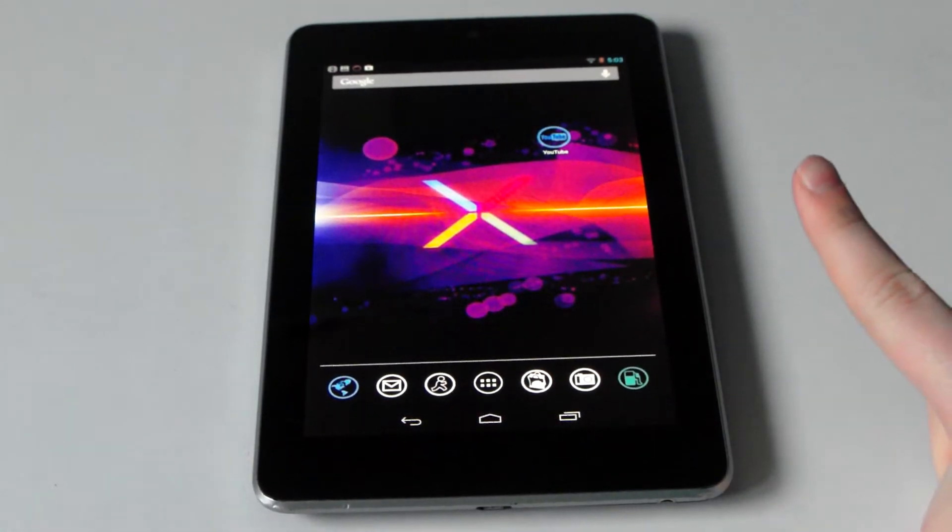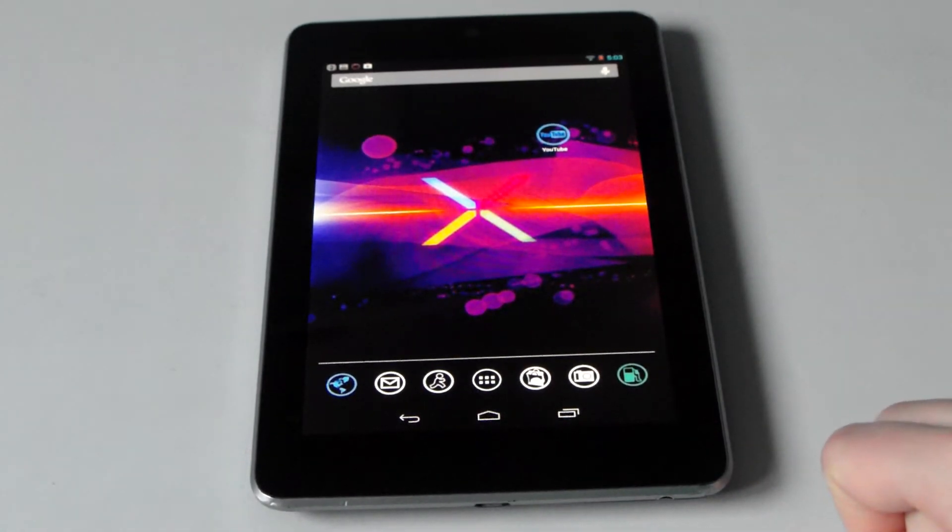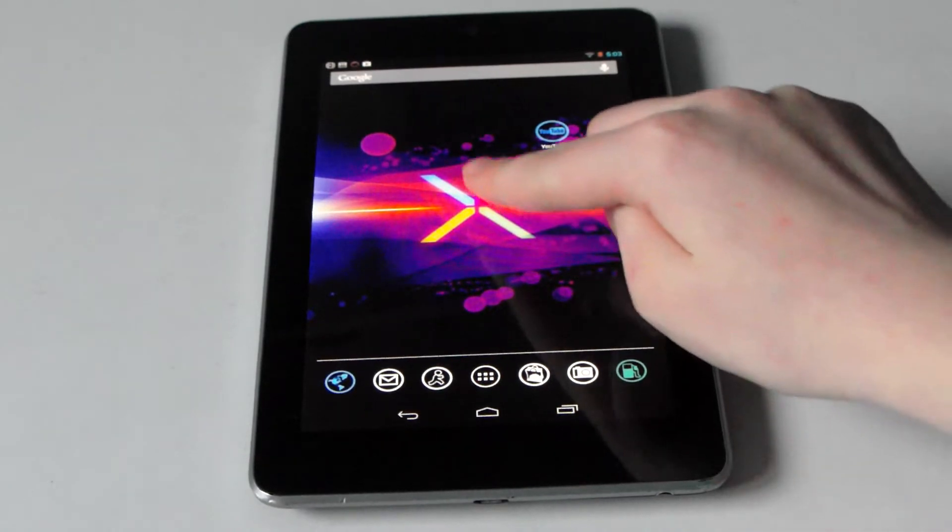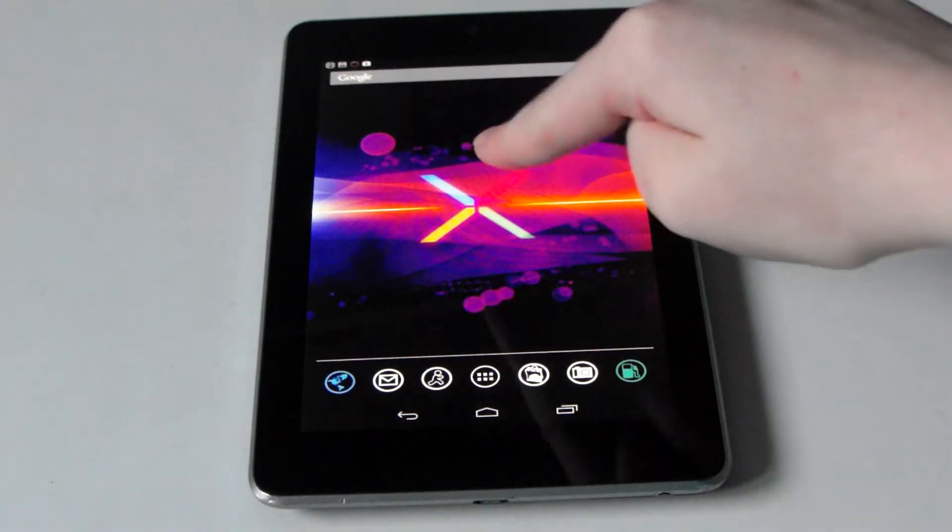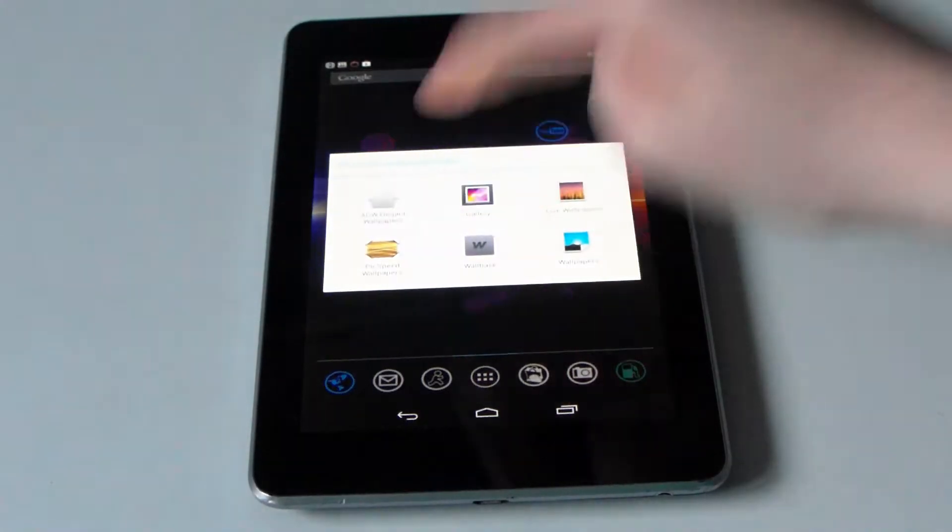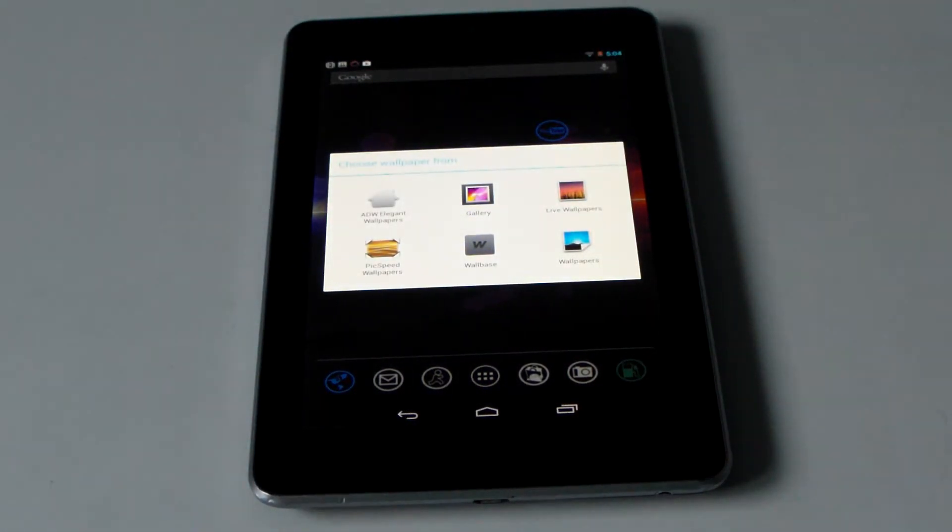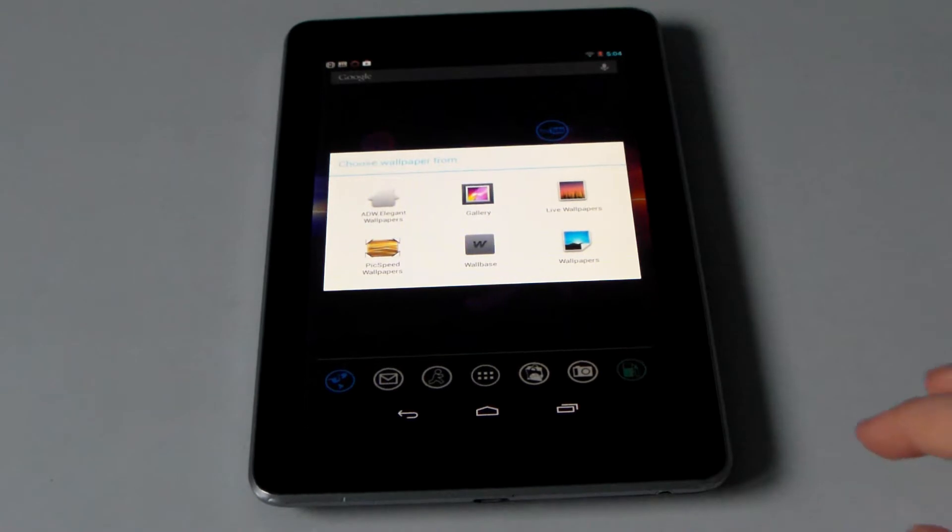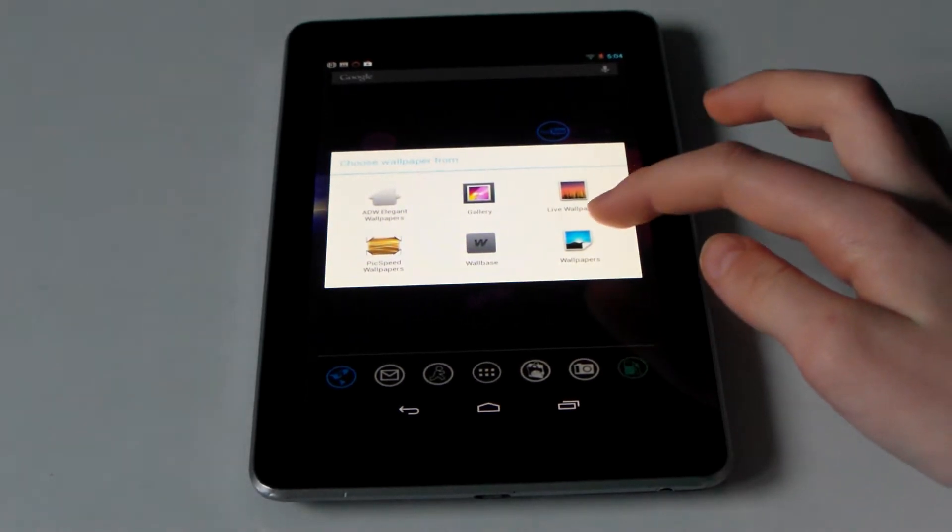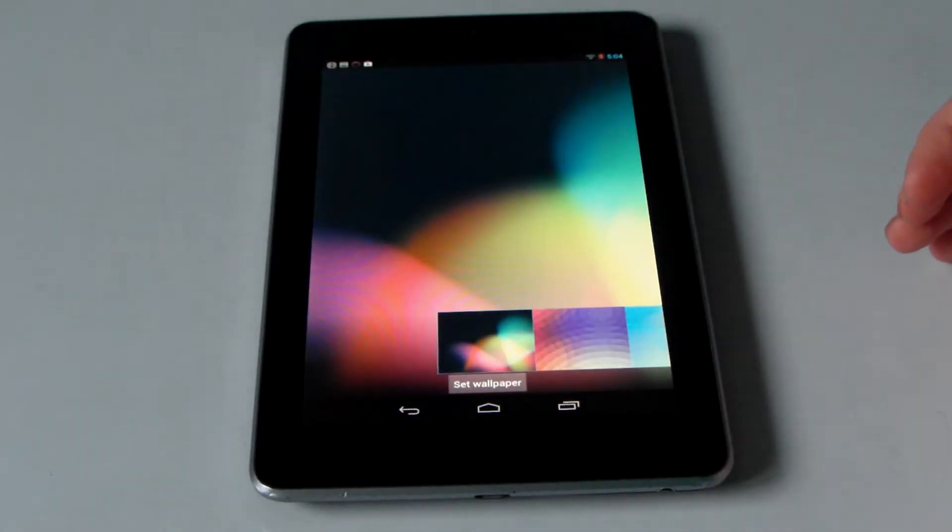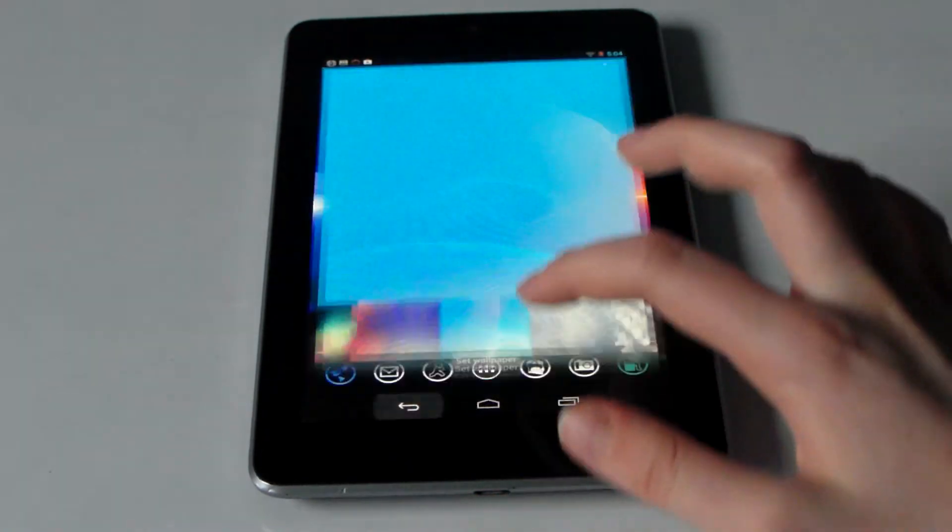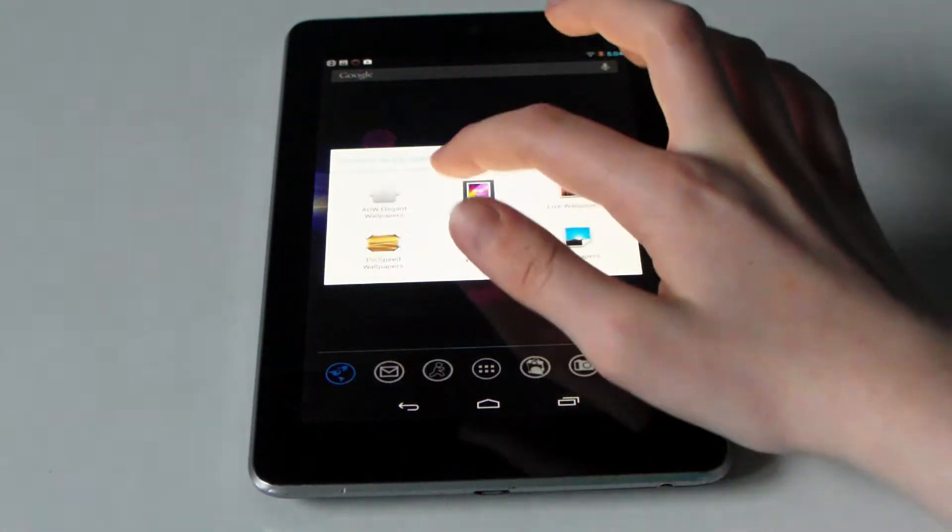Step number one, changing the wallpaper. You can do this in two different ways. You can hold one finger down anywhere on the home screen for a long time, about two seconds, and it will bring up your selection. You're going to select wallpapers if you want the ones Google have provided, or you're going to simply select gallery.